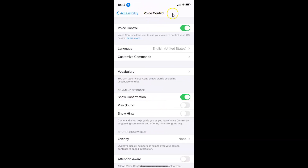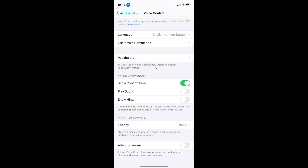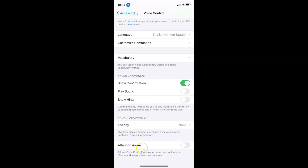You can see the Voice Control screen is opened and I have the Voice Control feature enabled. So let's enable the attention aware feature. You have to scroll down to the very bottom. You can see here I have this Attention Aware option, and here we have a message — let's read that: 'Allows voice control to wake up when you look at your iPhone and sleep when you look away.'